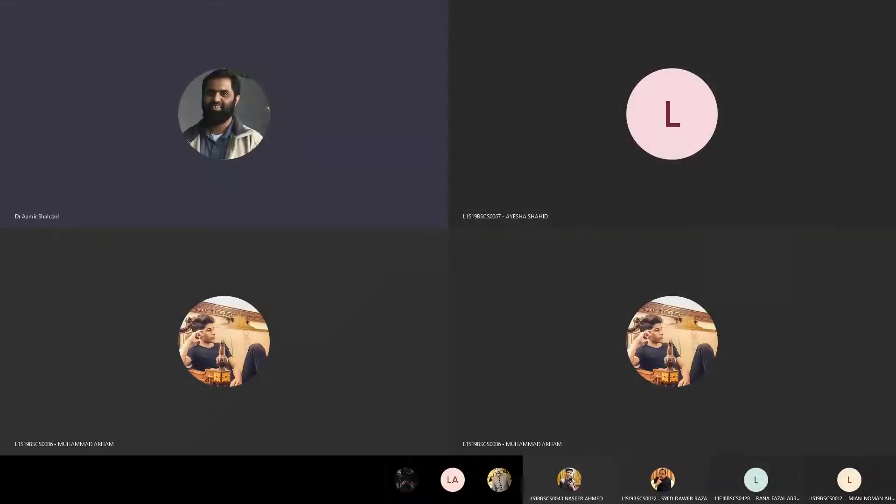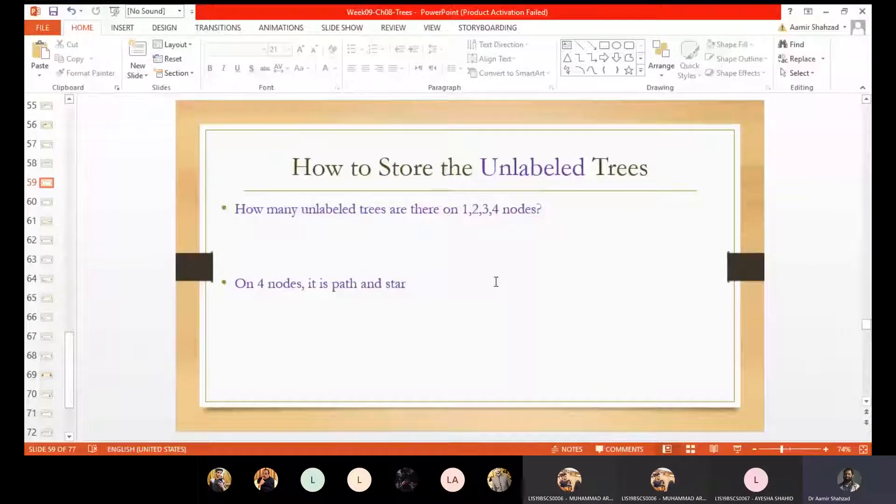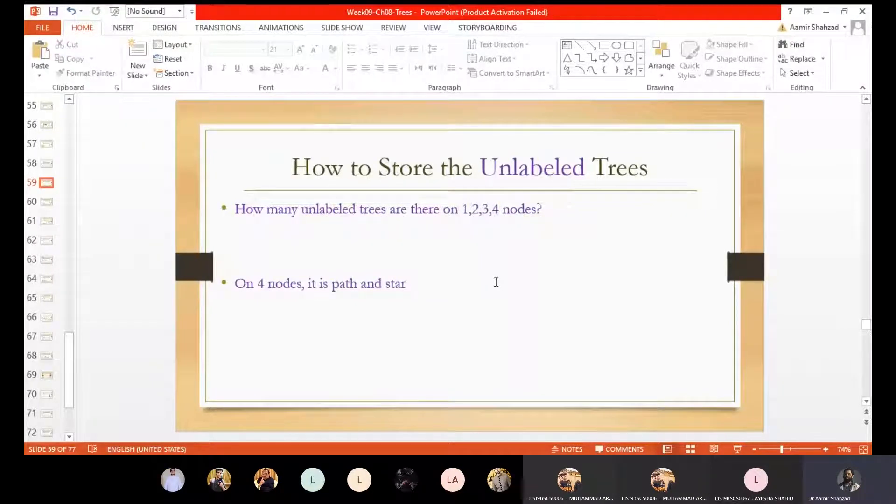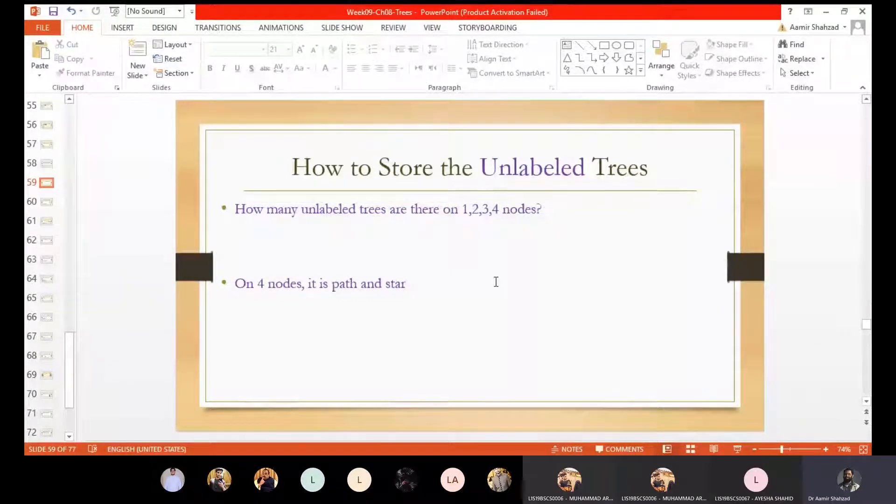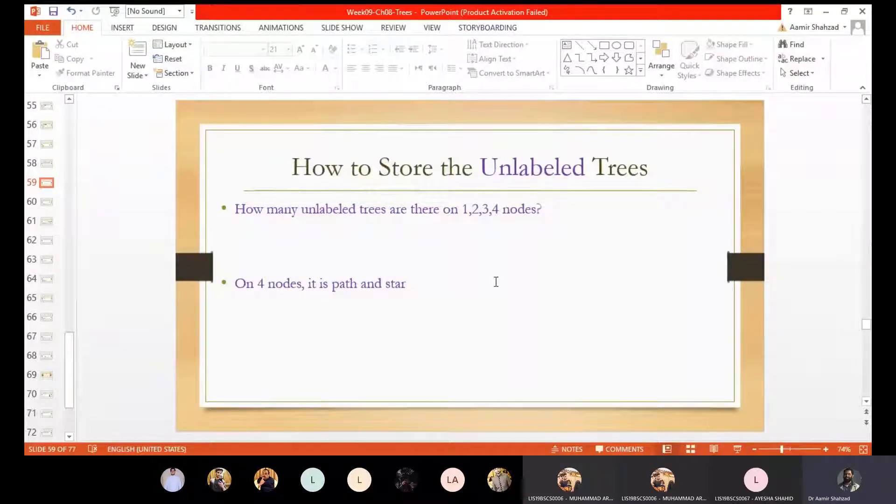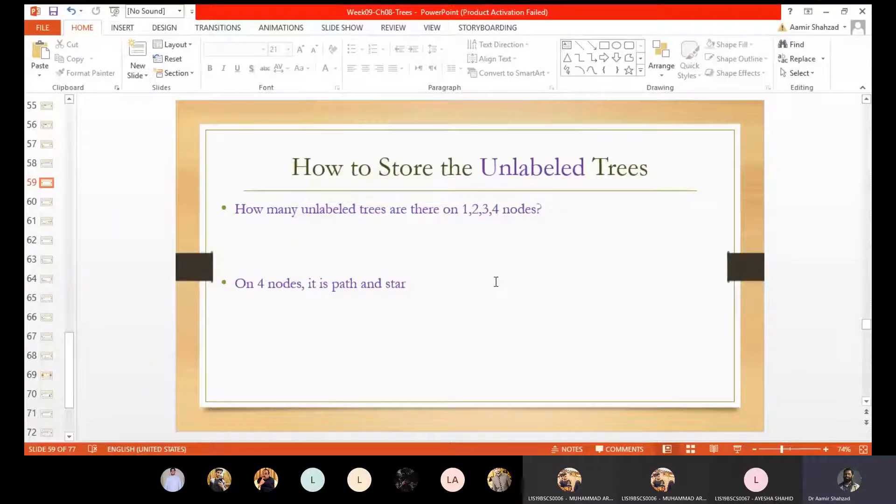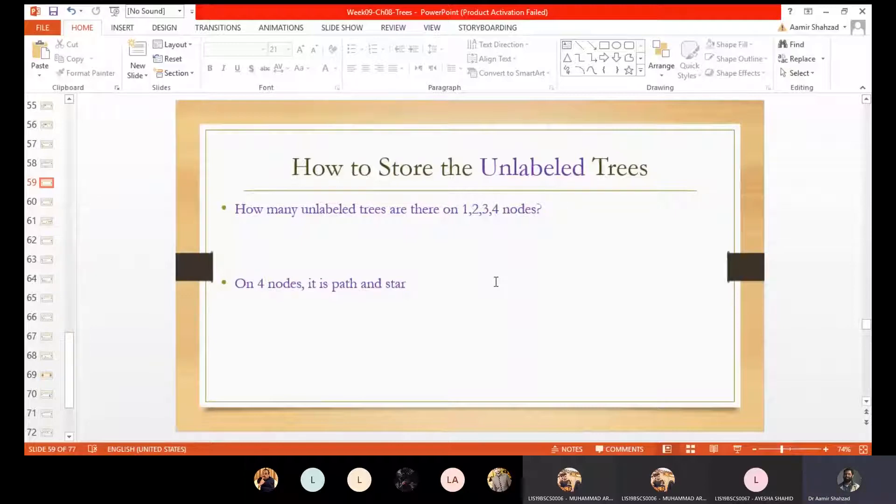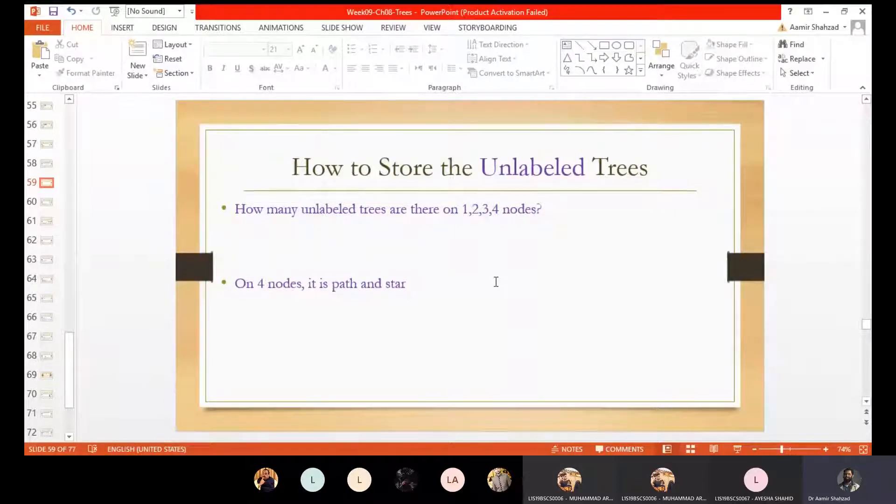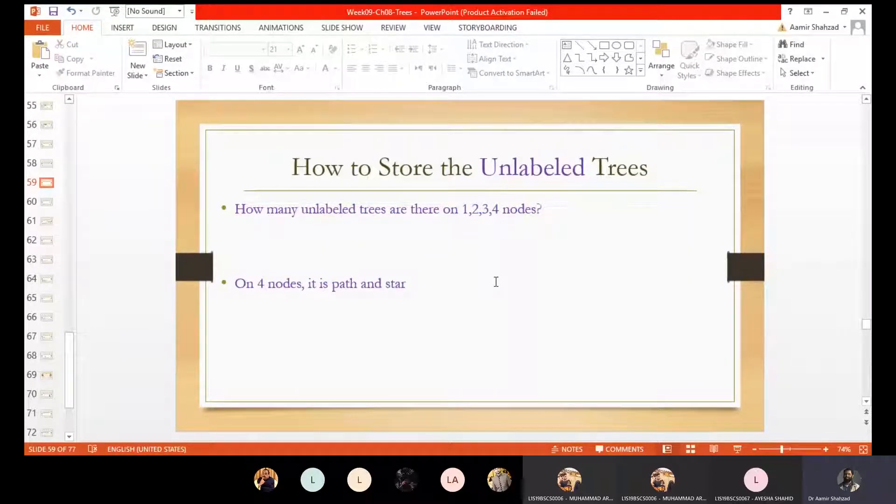So, in our last class, last lectures, we were discussing about counting of label trees. We came across two interesting things for label trees. We have Cayley's theorem. In Cayley's theorem, we had n raised to n minus 2 count of label trees. Label trees, when we have nodes with labels, we have a name. Let's suppose A, B, C, D, or 1, 2, 3, 4, 5. So if we change place of two nodes, we get a different tree. If A is replaced by B, it would be a different tree. So label trees, we always have quite a huge number of trees, n raised to n minus 2.